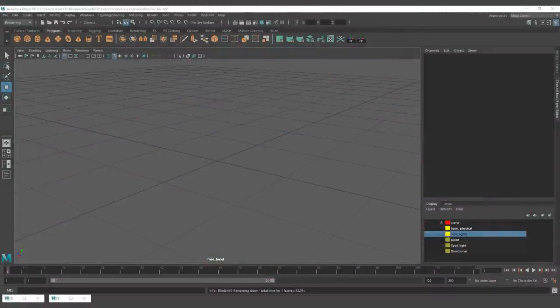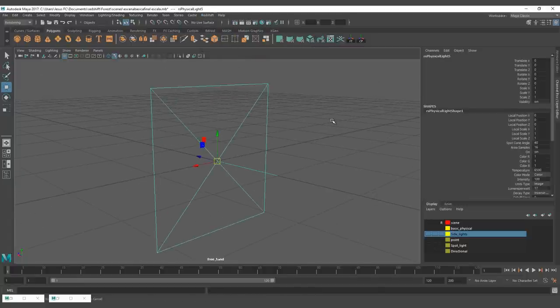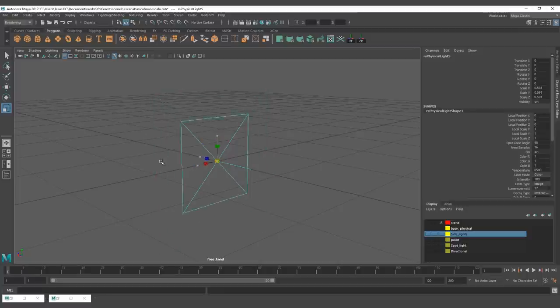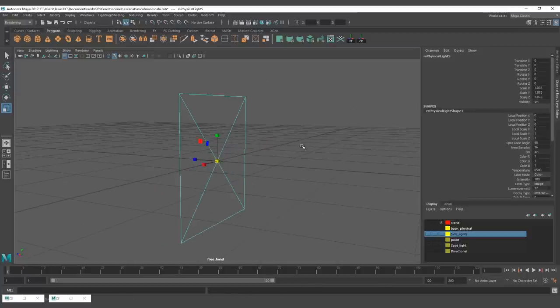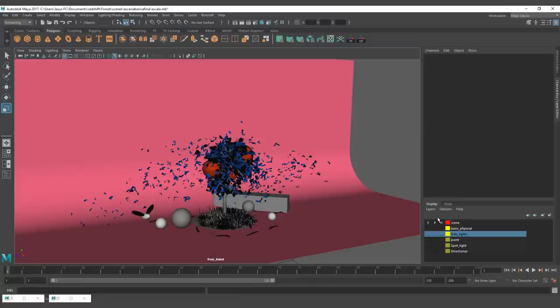First we are going to start with the creation of a physical light. For that, go to Redshift > Lights and click on Redshift Physical Light. This is going to create a default light on the center of your scene. If you are used to other render engines, you have to take into account that with Redshift you can actually change the size of the light with the scale tool, and this is not going to affect the behavior of your lights incorrectly. I already have the basic setup for the Maya scene.